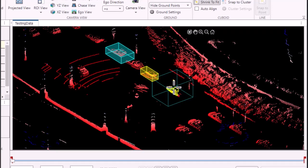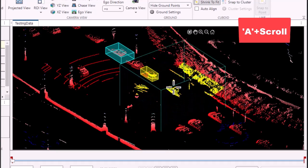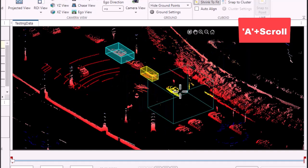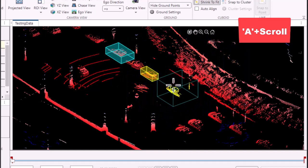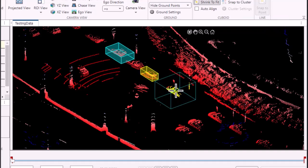You can even adjust the cuboid's dimensions by holding A and scrolling, allowing you to achieve the perfect fit. With this simple process, you can label multiple cuboid objects effortlessly.